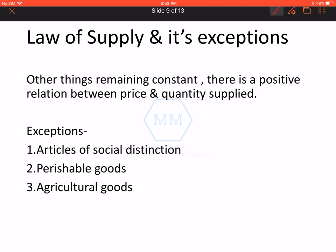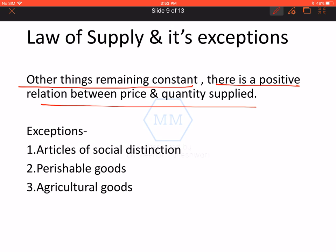Starting with a very important law — that is law of supply. Other things remaining constant, baqi saare factors ko agar constant rakh diya jayega, tho there is a positive relation between price and quantity supplied. Again reminding, the term here is again quantity supplied. Price and quantity supplied ke beech mein positive relation hoga. Baqi sab chizein are constant. Tho agar poocha jaye law of supply ke assumptions kya hai, tho you need to assume that all other factors are going to be constant except price.